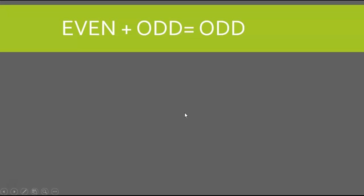Now if I add an even number plus an odd number, the sum of the equation is always going to be odd. For example, if I add 6, which is an even number, plus 3, which is an odd number, the answer is going to be an odd number. So 6 plus 3 is what? 9.